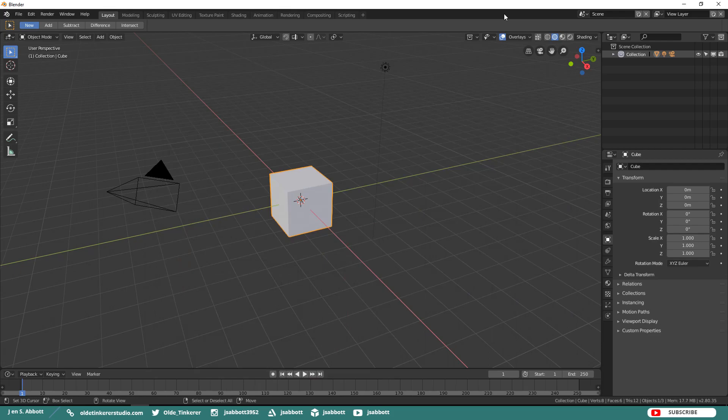Hello everyone, it's Jen from Old Tanker Studio. Welcome to the second Blender 2.8 tutorial. In this tutorial, we will be exploring the Blender 2.8 Beta viewport, viewport shading, and units. All the relevant links are in the description below.